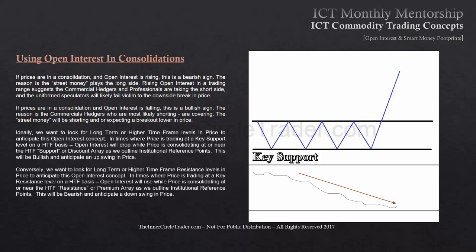Conversely, we want to look for long-term or higher timeframe resistance levels in price to anticipate this open interest concept. In times where price is trading at a key resistance level on a higher timeframe basis, open interest will rise while price is consolidating at or near the higher timeframe resistance — a premium array as we outline institutional reference points. This will be bearish, and we anticipate a downswing in price.